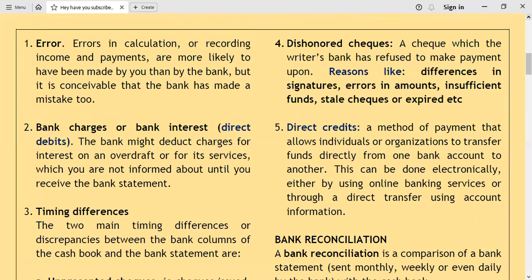Another cause can be dishonored checks. A dishonored check is a check which the writer's bank has refused to make payment upon. There are different reasons why the bank may dishonor a check: differences in signatures, errors in amounts, insufficient funds on the drawer's account, stale checks or expired checks. These and many other reasons may cause a check to be dishonored, and this is another reason for differences between the cash book balance and the bank statement balance.